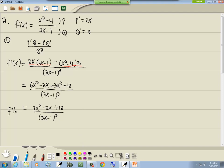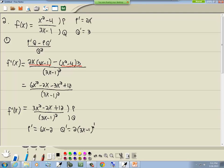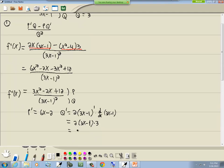Now we need to find our second derivative using the quotient rule again. The top part is p (which is 3x squared minus 2x plus 12), and the bottom is q (which is (3x minus 1) squared). P prime, the derivative of 3x squared minus 2x plus 12, is 6x minus 2. Q prime, the derivative of (3x minus 1) squared using chain rule, is 2 times (3x minus 1) times 3, giving us 6(3x minus 1).